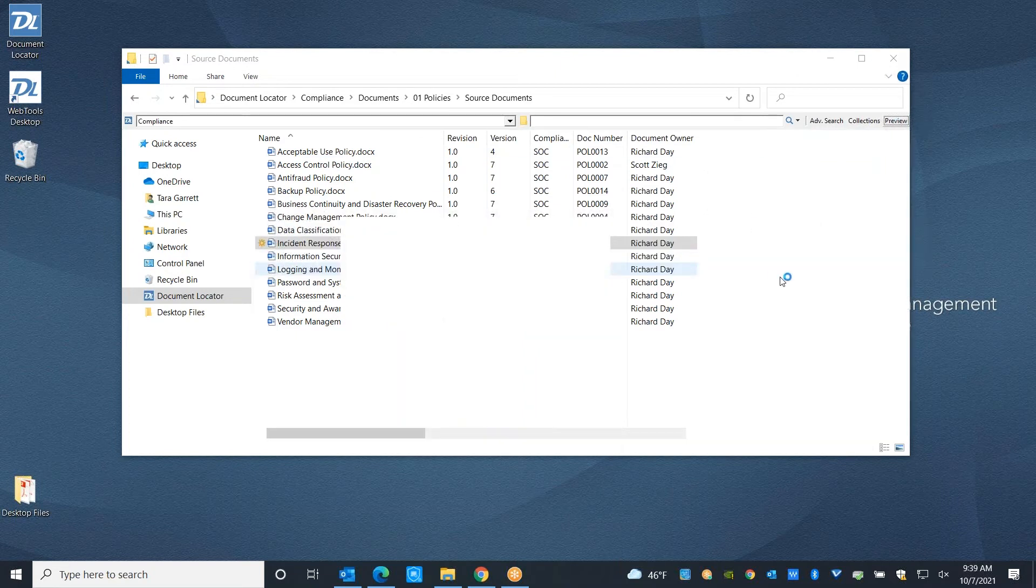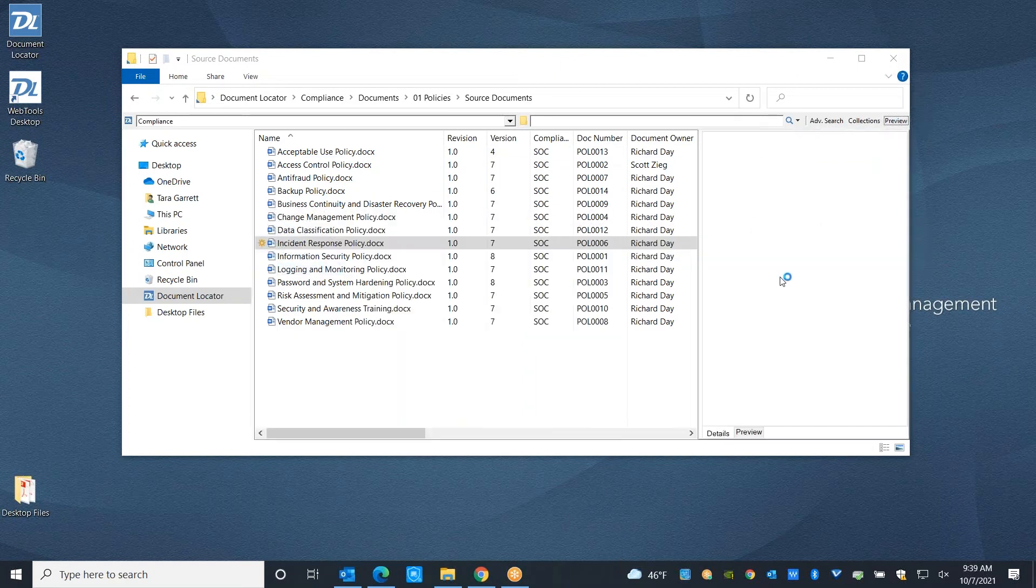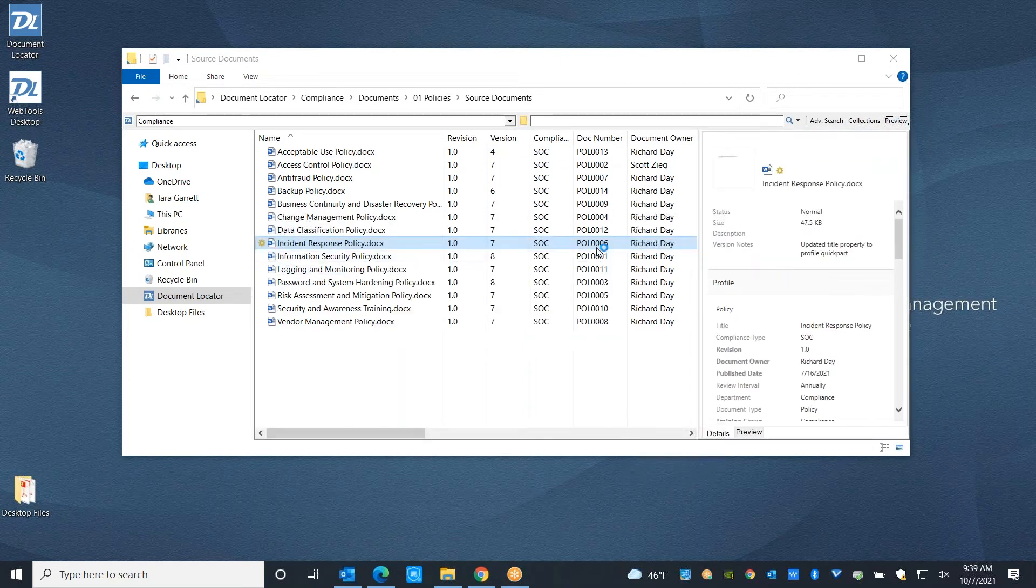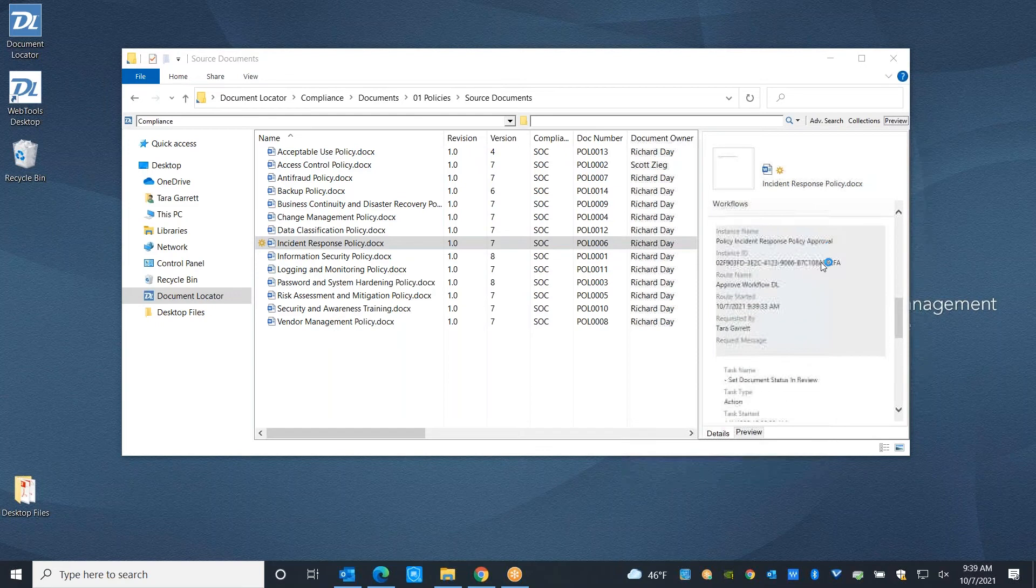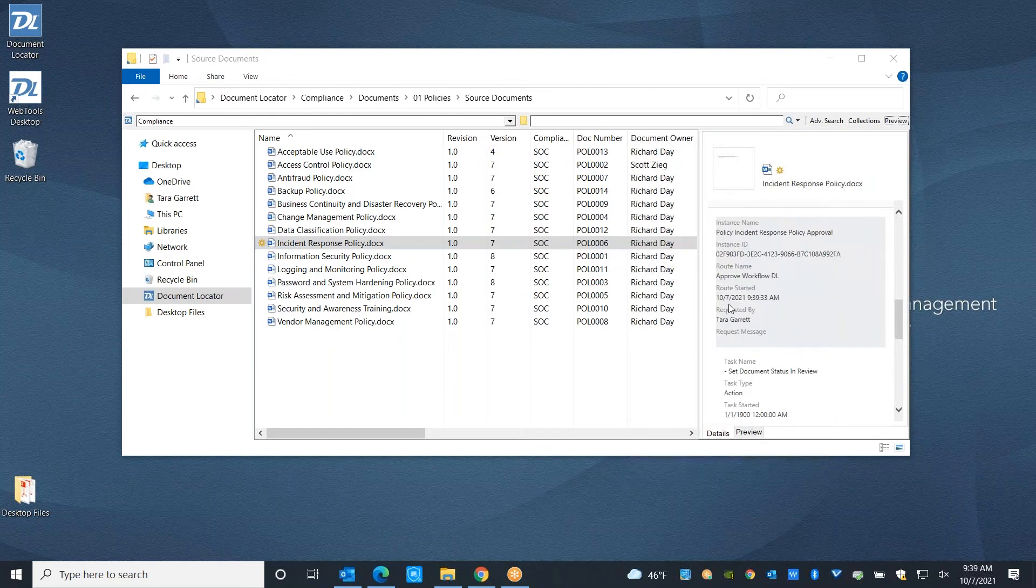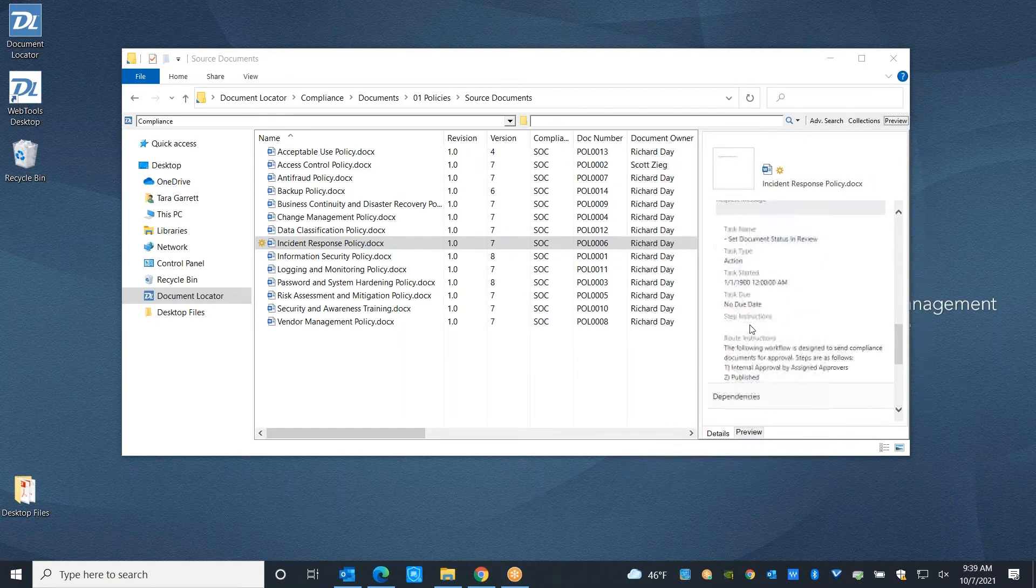If you scroll down past the metadata values, you can see the details of that workflow, when it was started and by whom, and what the route is.